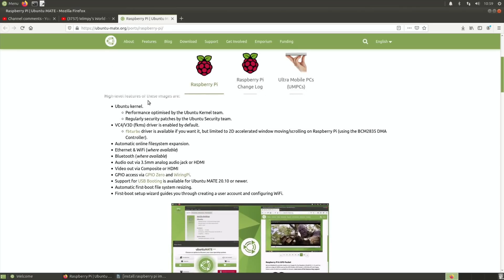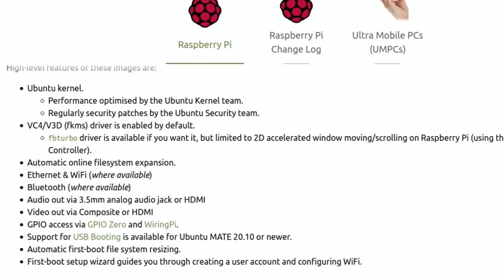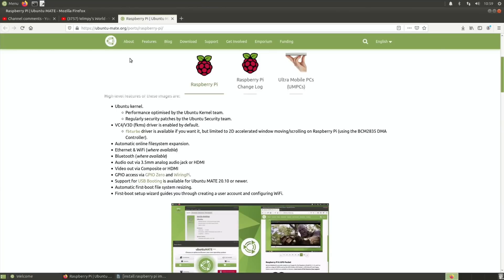There's loads of detailed information about what's changed. You can see from this list there's loads of changes, but support for USB booting is the one I was most interested in. However, it's only available on Ubuntu Mate 20.10, so the 20.04 won't work at the moment with USB boot.